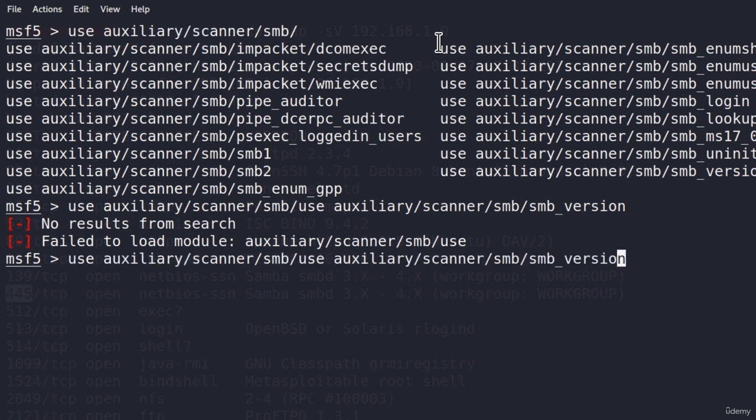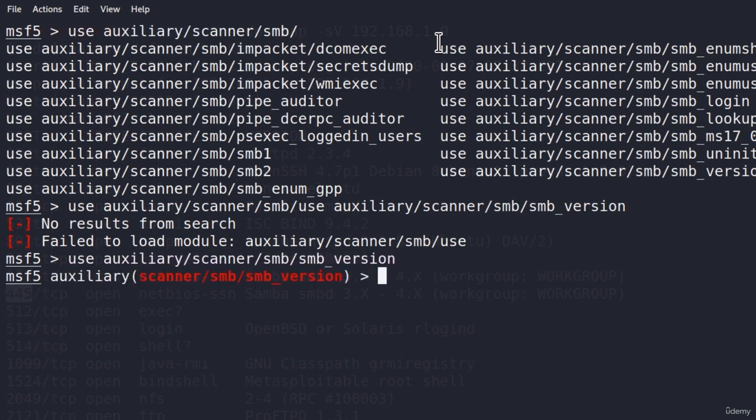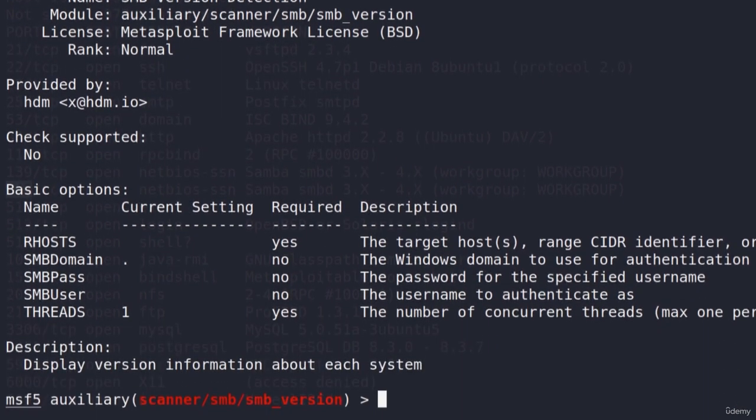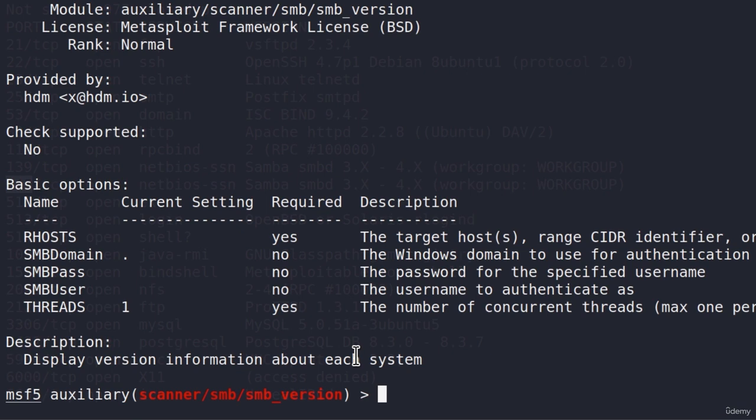So use auxiliary scanner, SMB, and then SMB version. And if I type show info, right here, it will tell me in the description, display version information about each system. This looks like something that we need. Let's type all of the needed information for this to run.